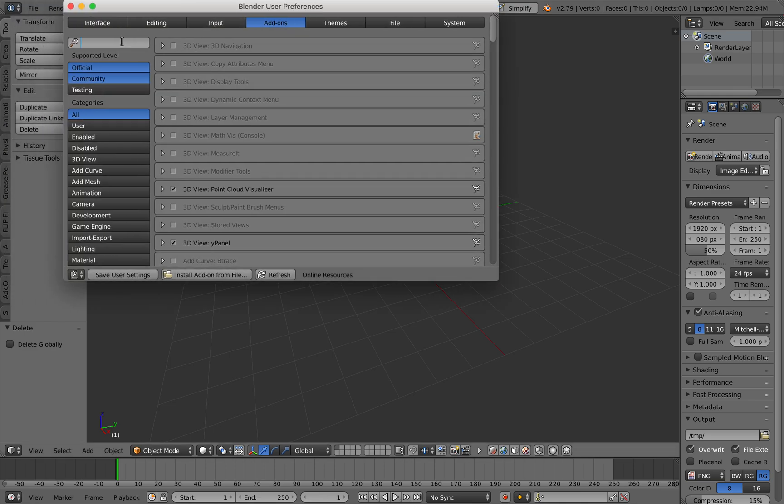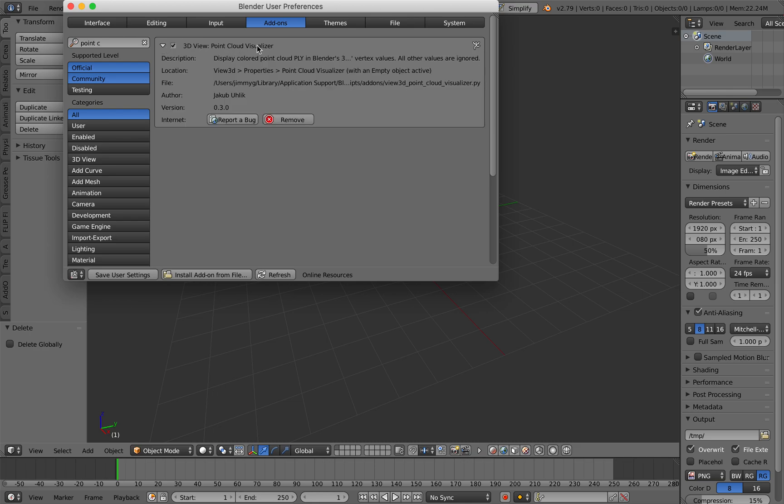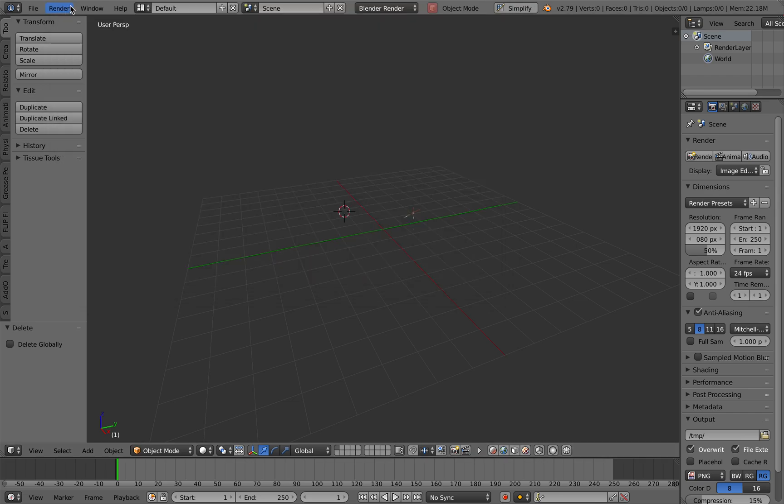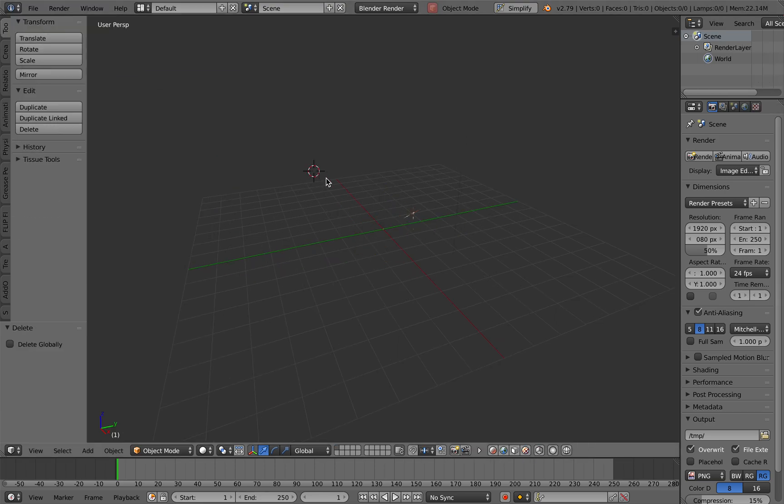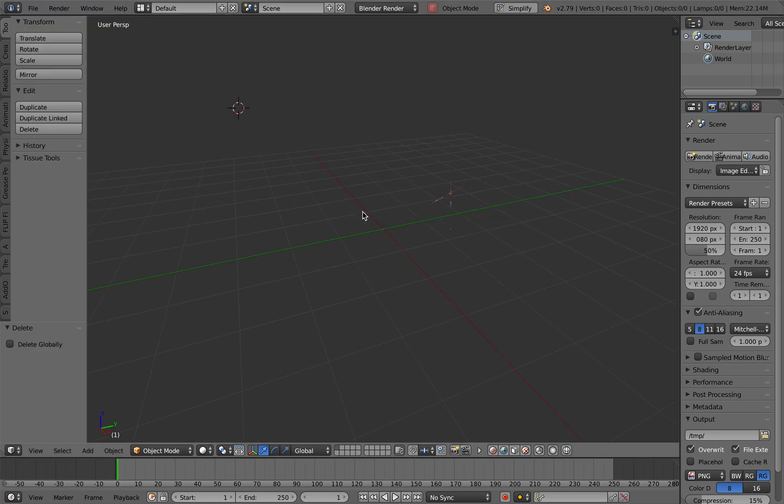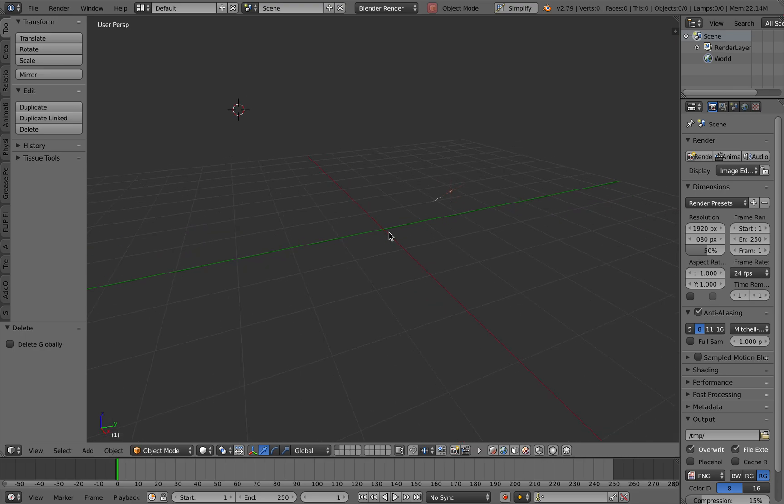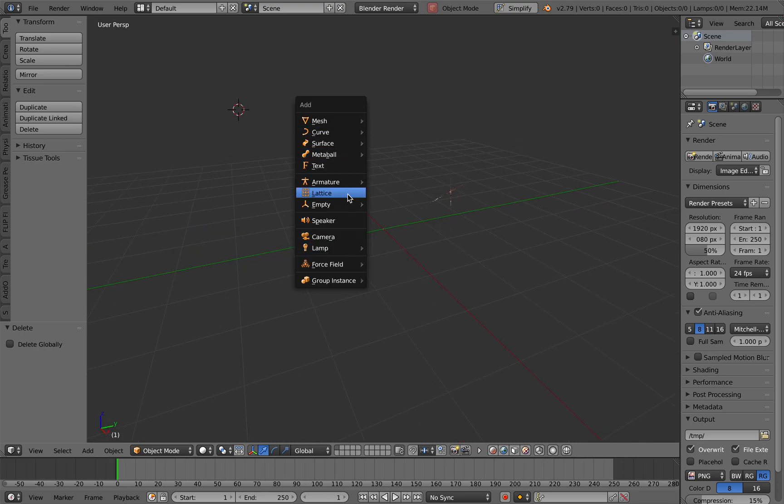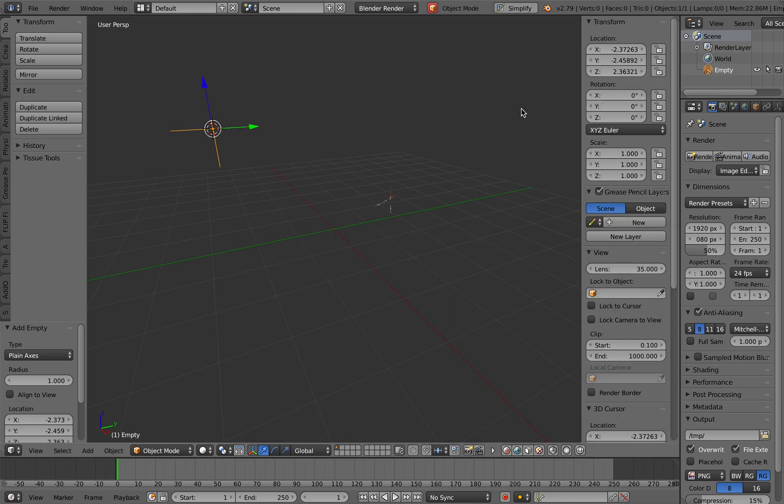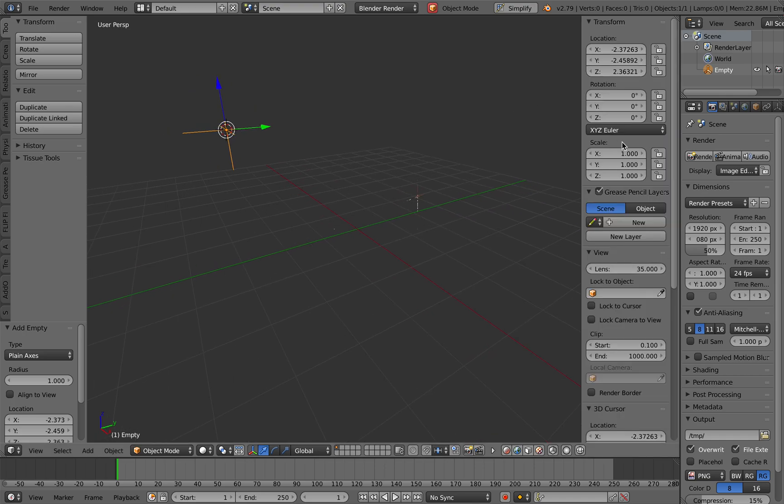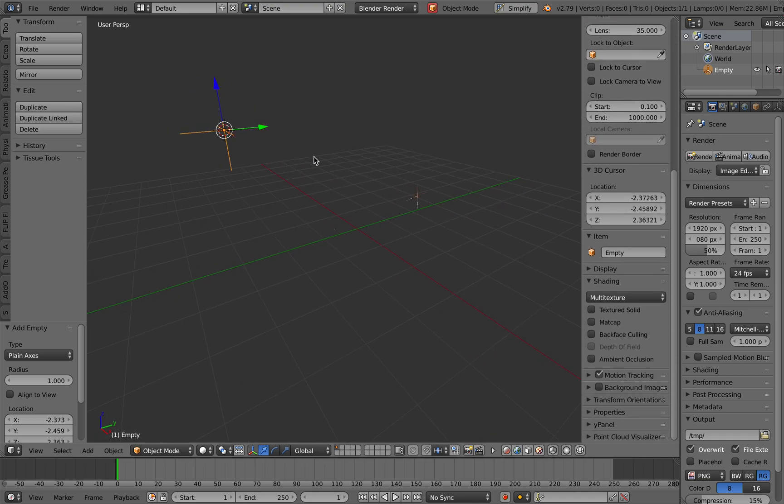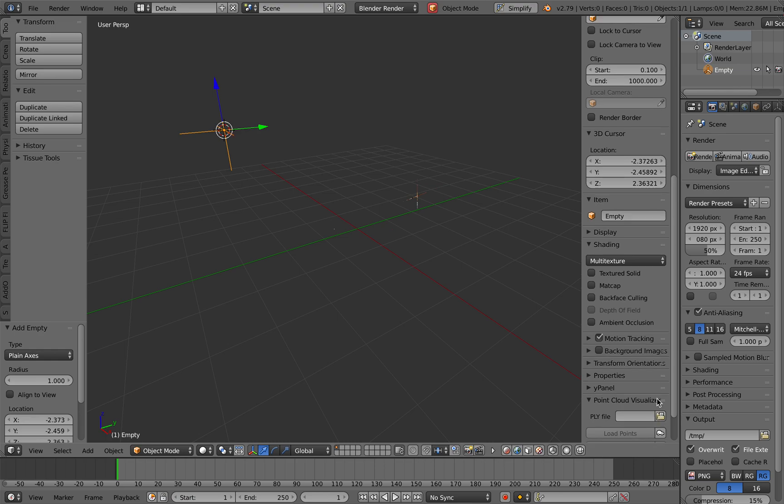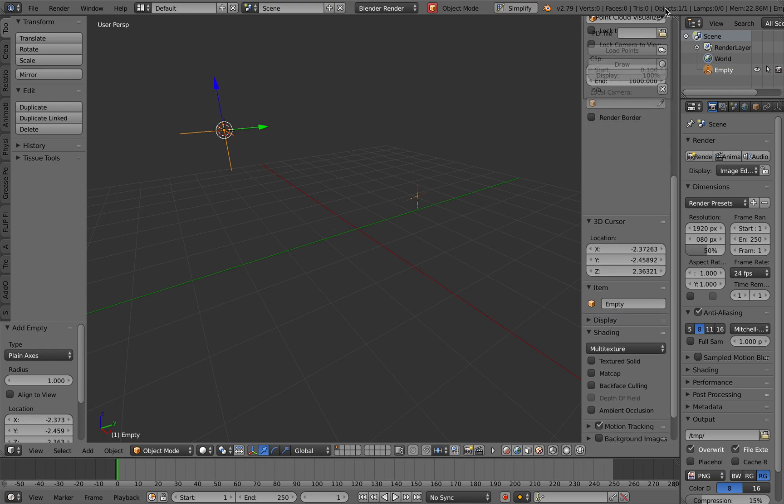The add-on looks like something like this: 3D view point cloud visualizer by Jakub Ulic. Once you have that installed, if I restart Blender you still have the point cloud being drawn, but I'll just create an empty. Any objects will actually work and once you have the object selected you can see there's this point cloud visualizer.